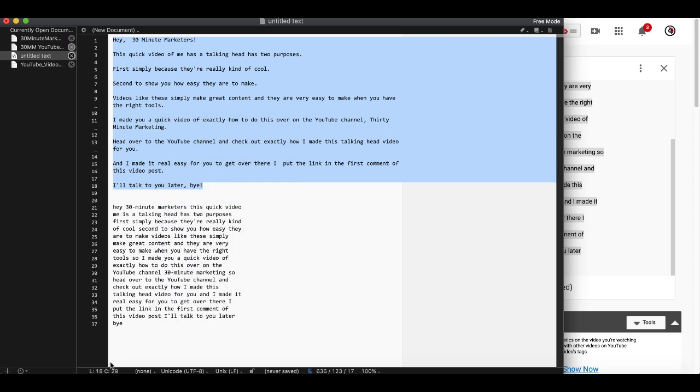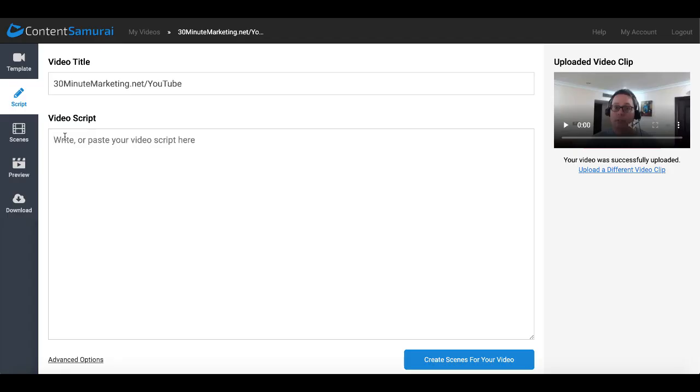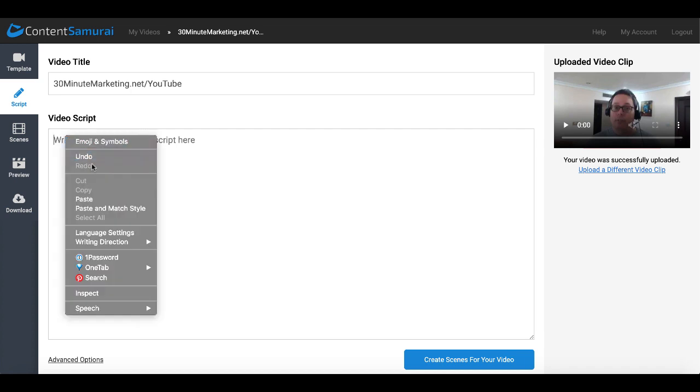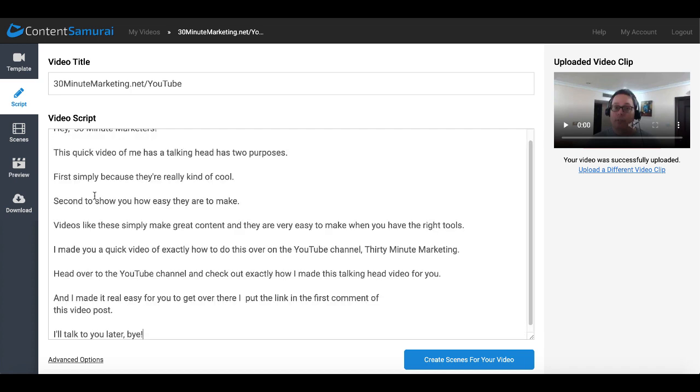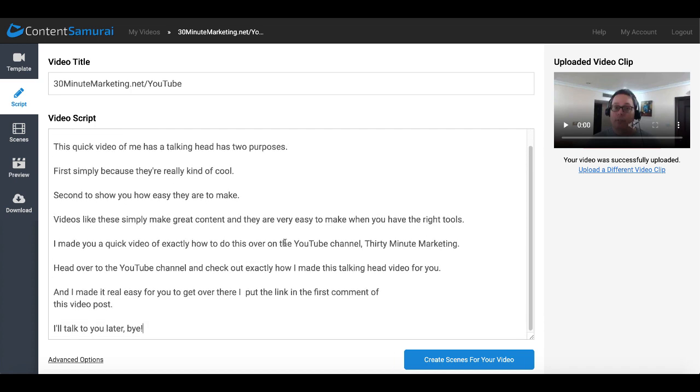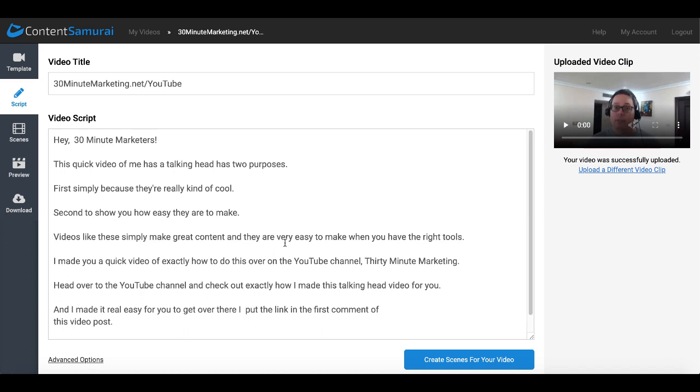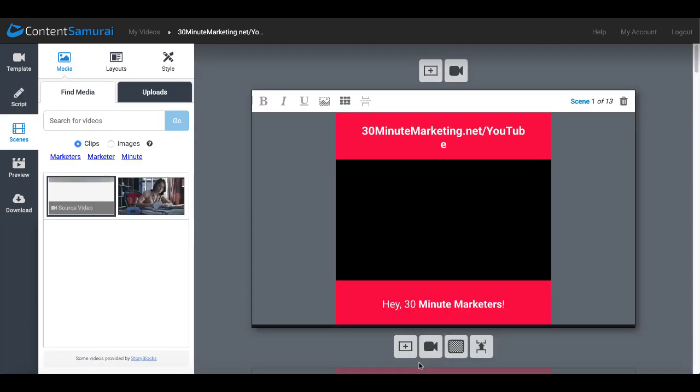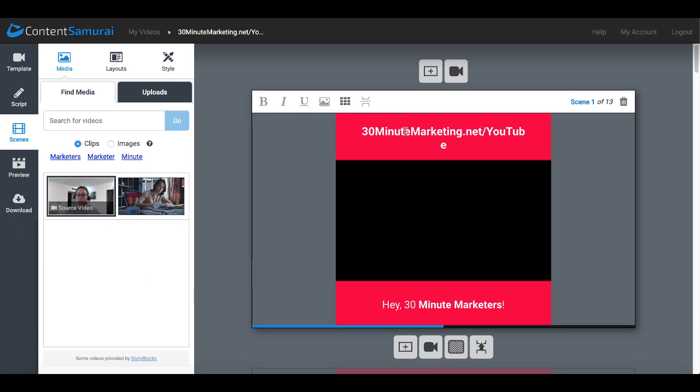You go back to Content Samurai, you will simply paste that script right into Content Samurai. Of course make any changes or edits that you need to, once you do that double check it, and then you will simply click on create scenes for your video. Of course that will create the scenes in the background based upon your video, which here is your source video.